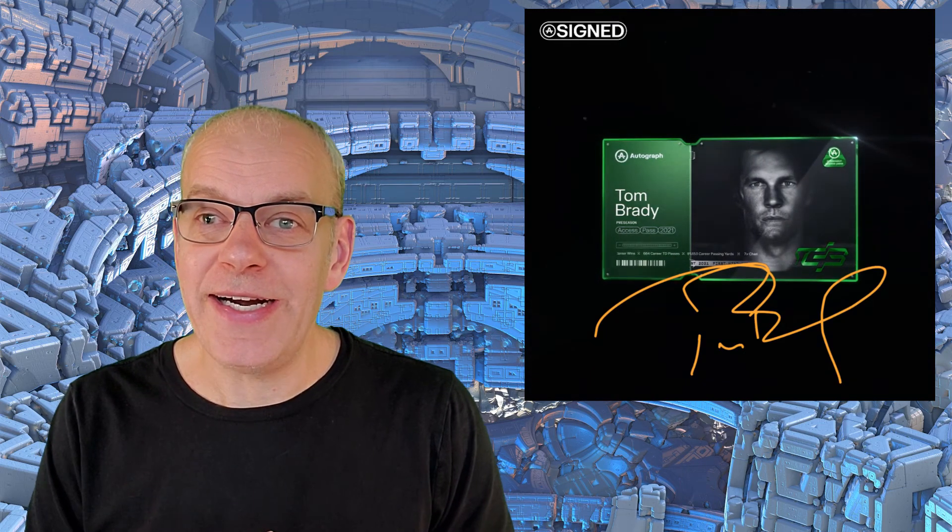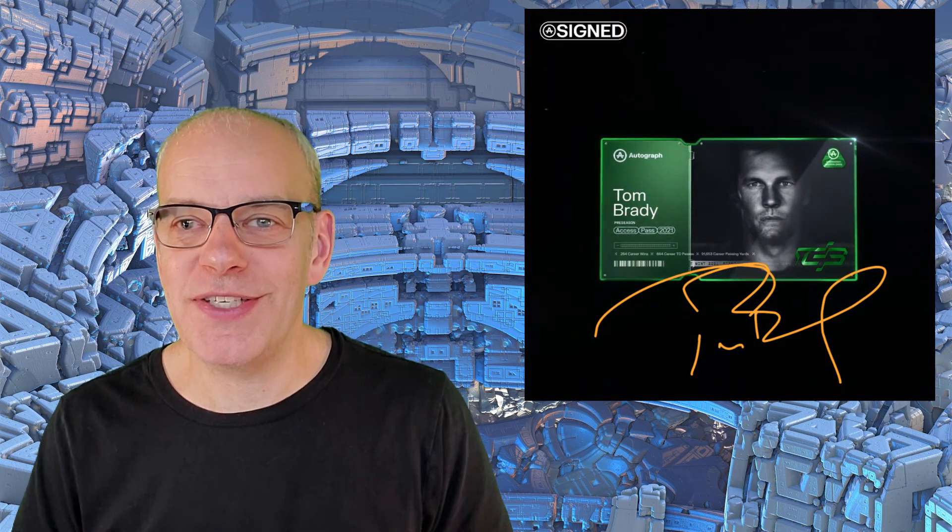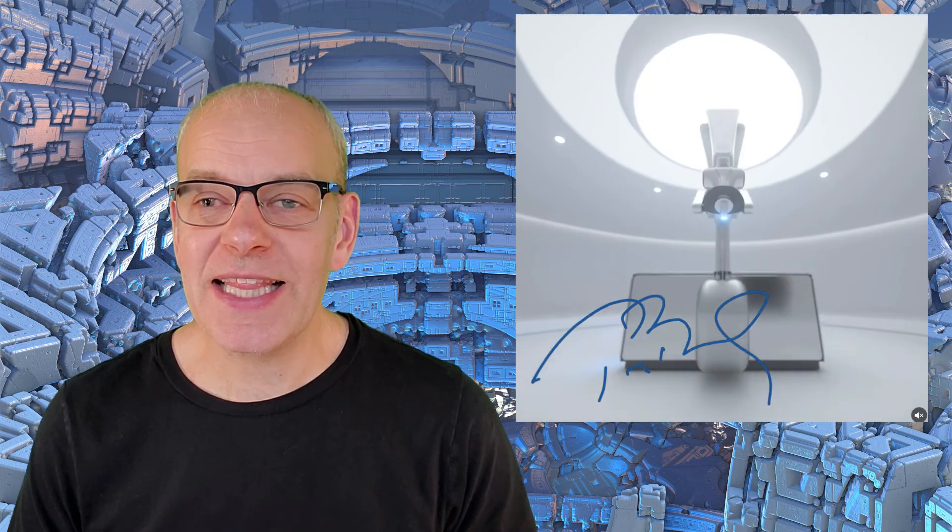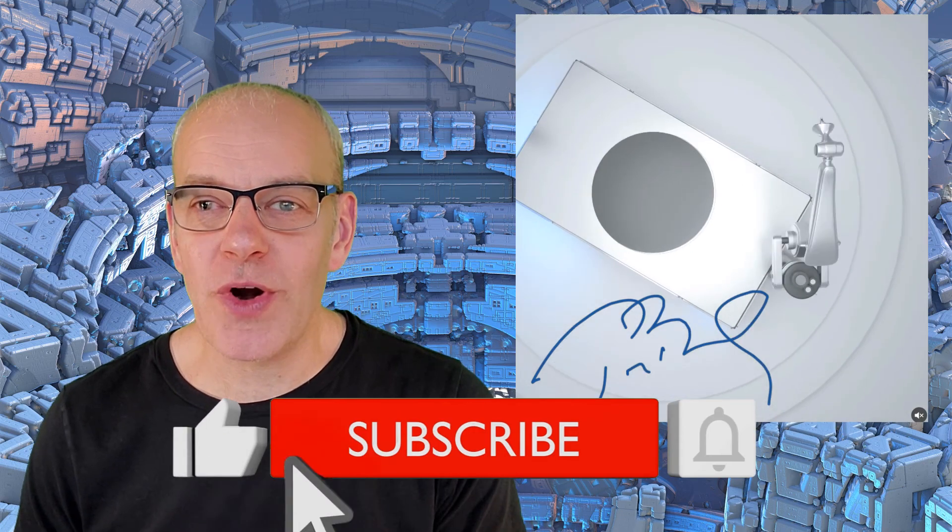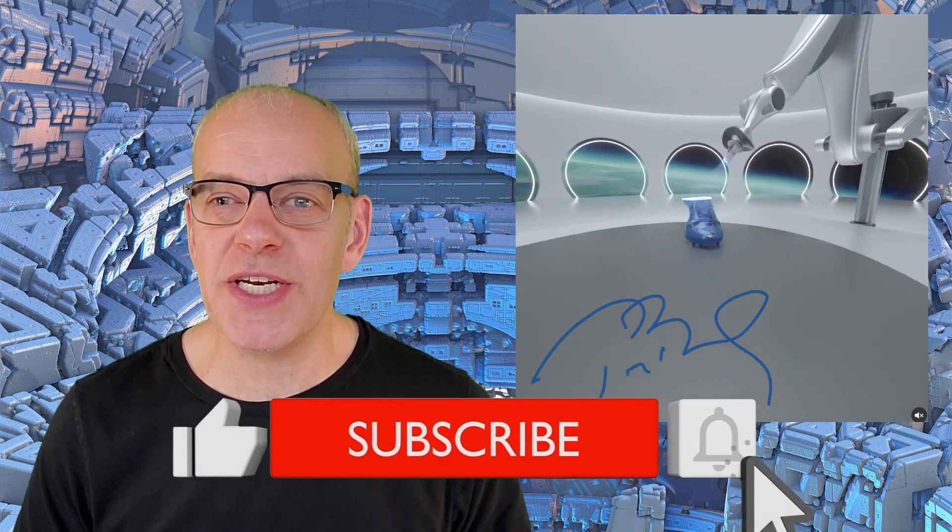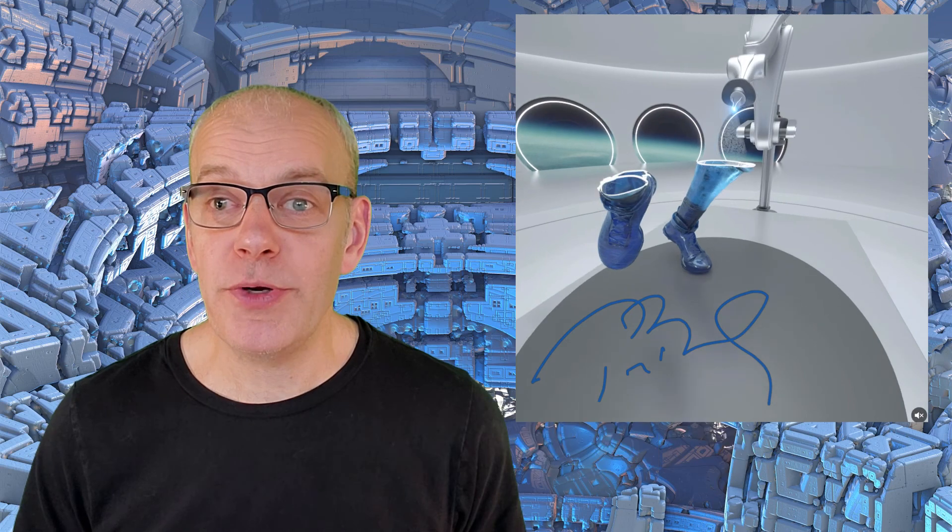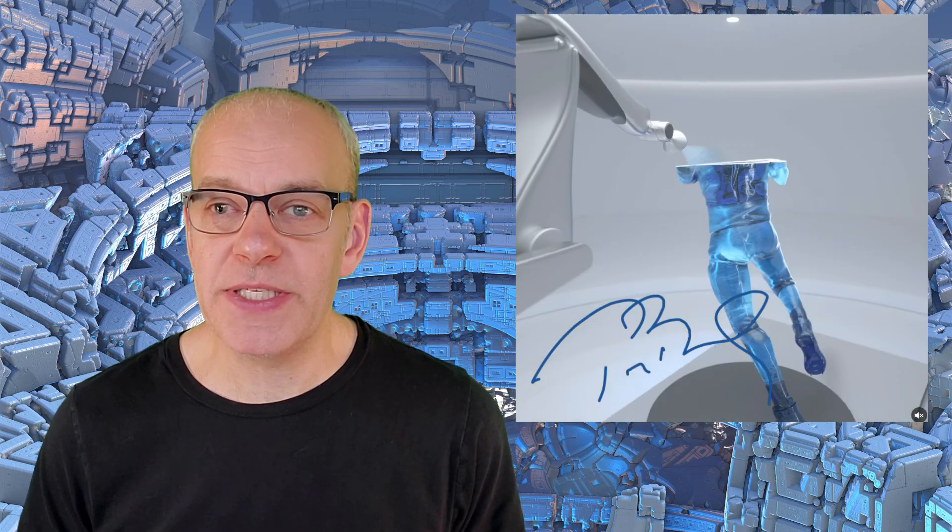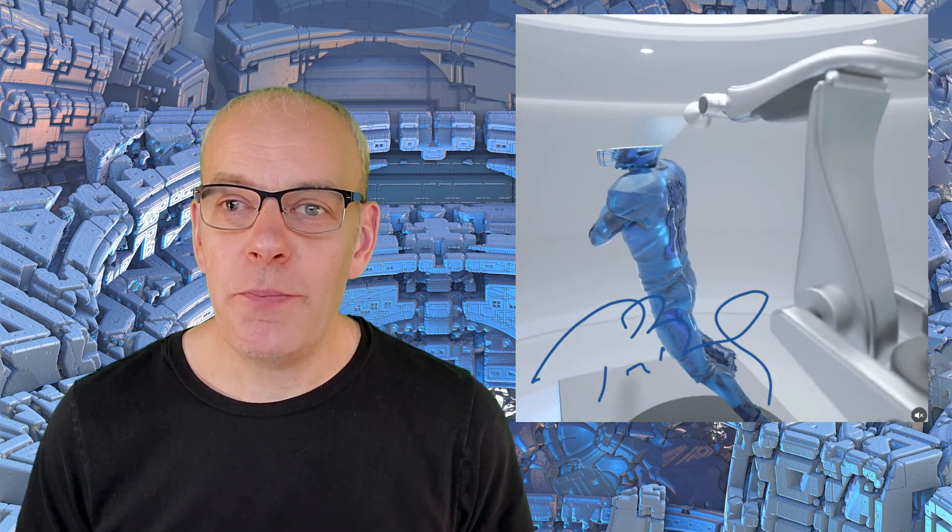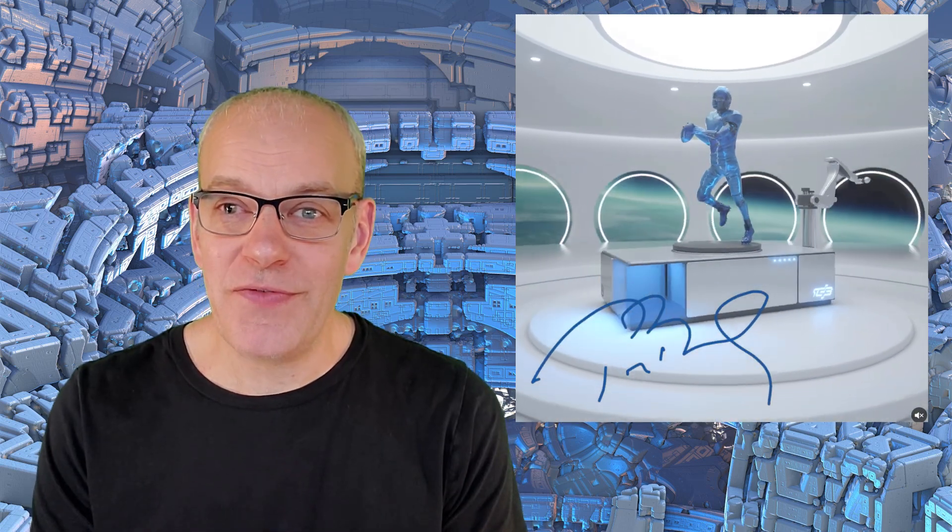It's going to be really cool to see where Tom Brady takes Autograph.io and wish him the best of success as he's had so much success in the NFL. If you found this information valuable, click that like button, feel free to subscribe and click the bell notification, and you'll be notified whenever we put a new video out. We focus on NFTs and NFT gaming specifically. I hope you found this valuable and thank you for your time. We'll see you in the next video.